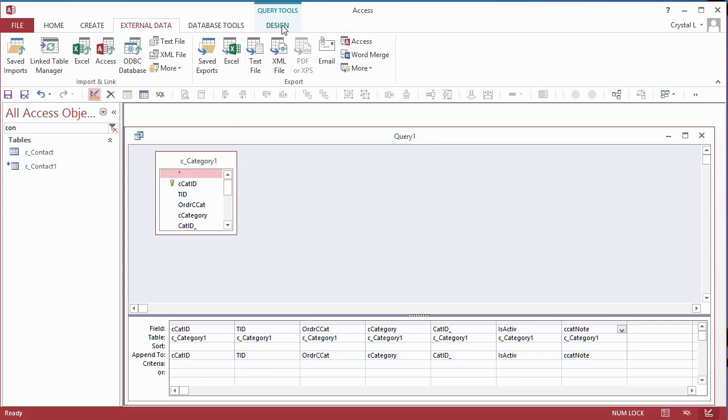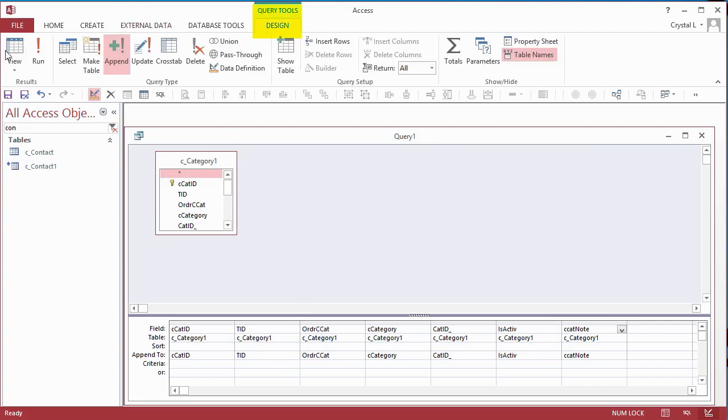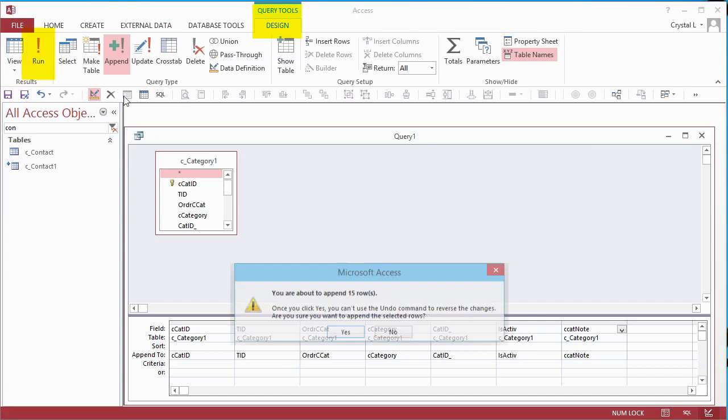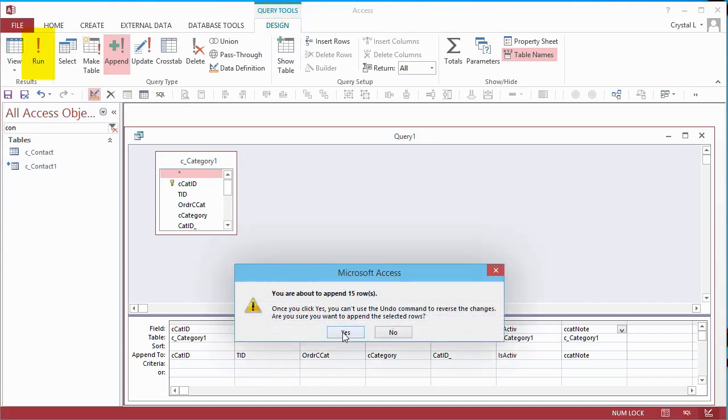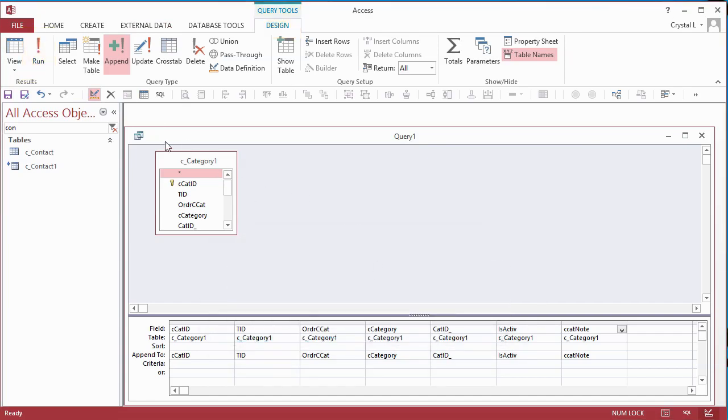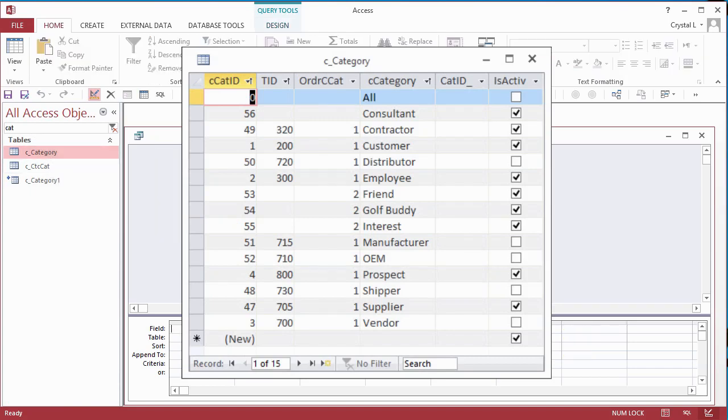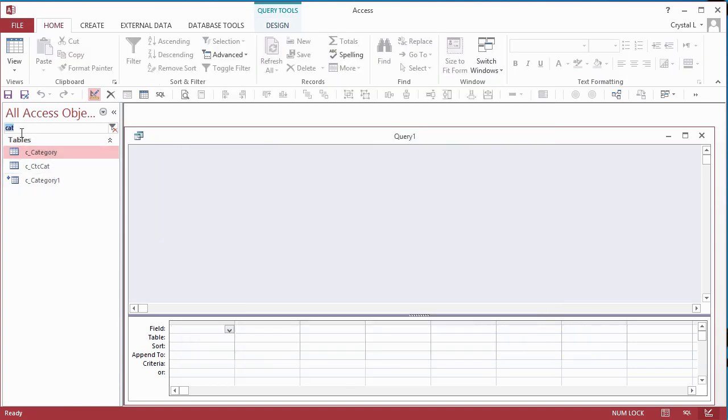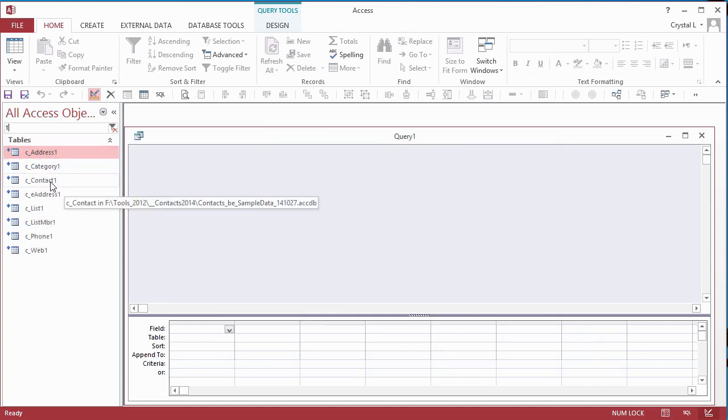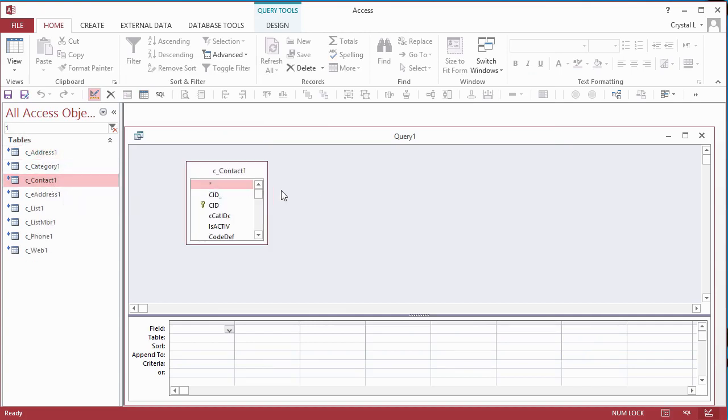To run the query, click the Run button on the Query Tools Design ribbon. Open the Category table and verify that data is there. Go back to the Query Design. Delete the Categories field list from the upper pane and drag the Contact1 table from the Navigation pane to the Query Designer. Right-click on a blank area of the query and change the Query Type to Append Query.